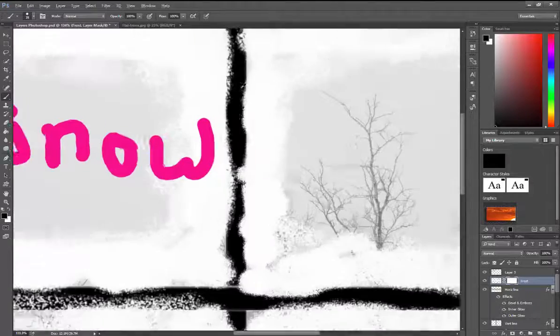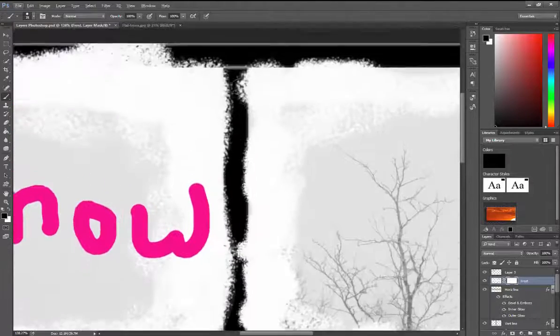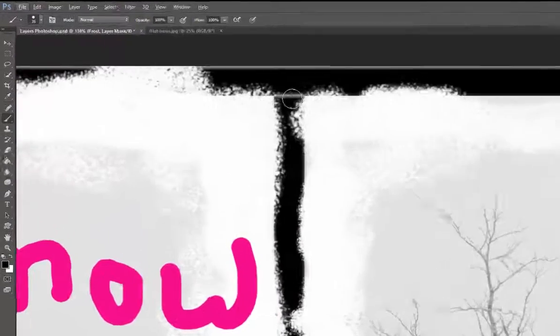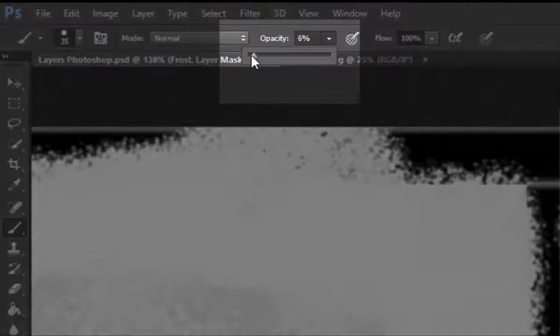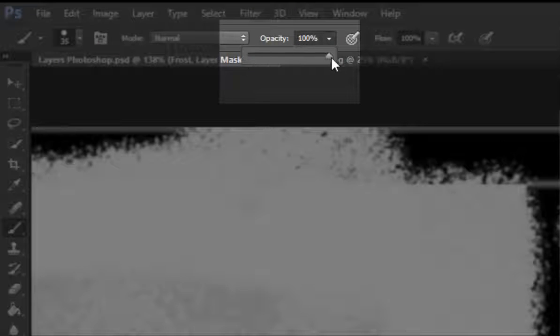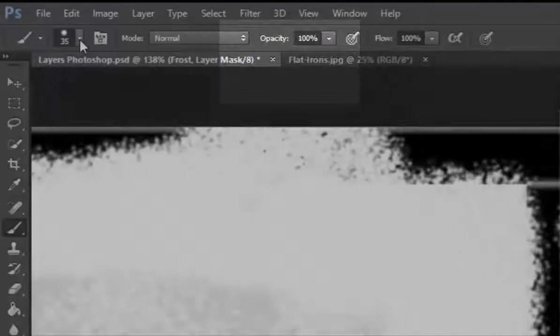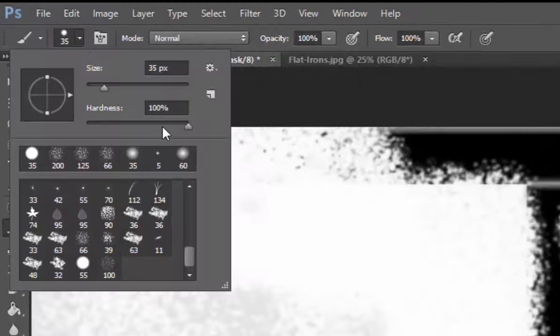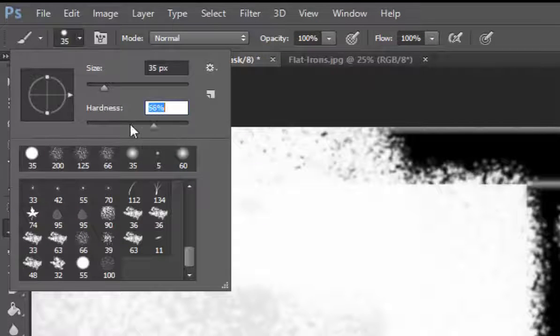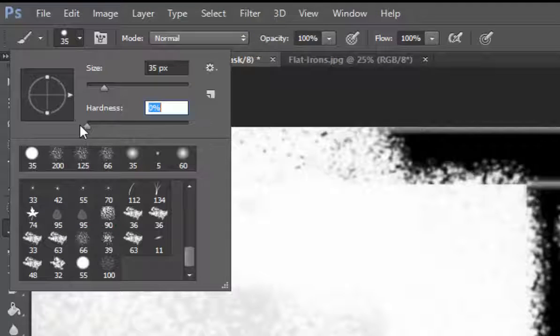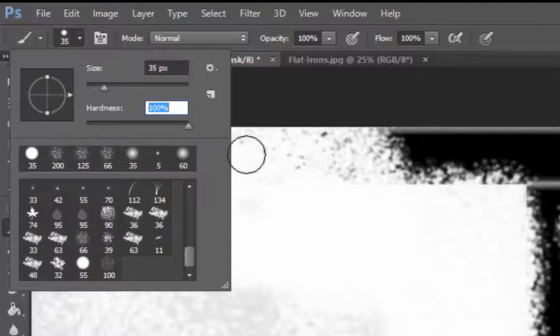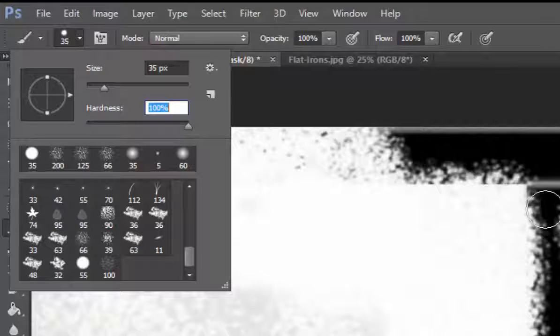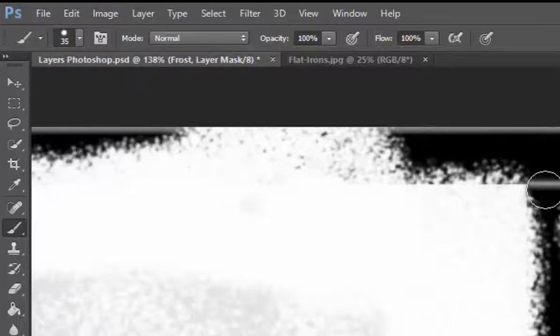Now I can go in and set my opacity at whatever I want. In this case, I'm going to do it at a hundred percent. I can set my brush hardness at whatever I want, from a very soft, fuzzy brush at the edge to a very hard brush at the edge, so you get really tight, clean edges, and I can go in and mask out my frame.